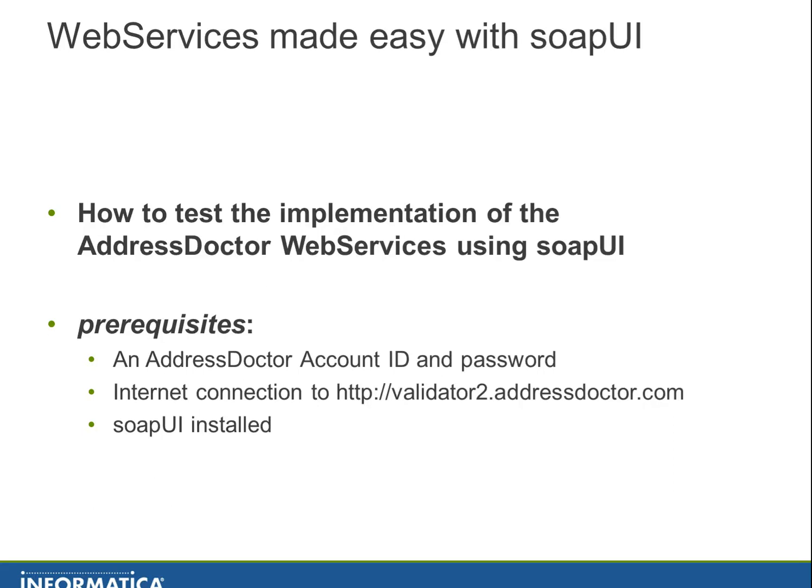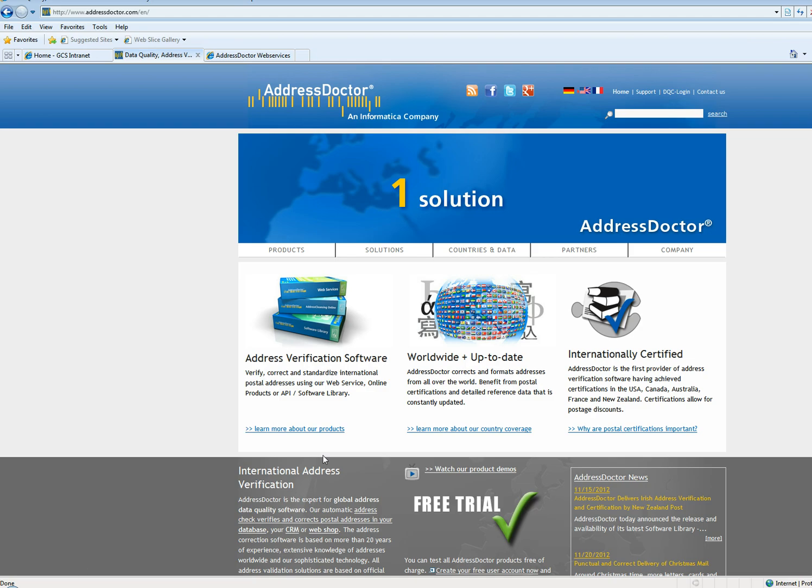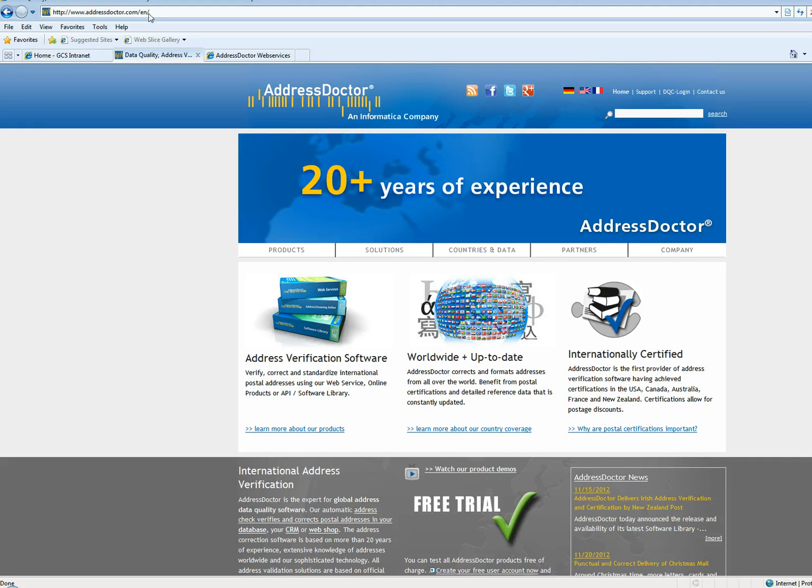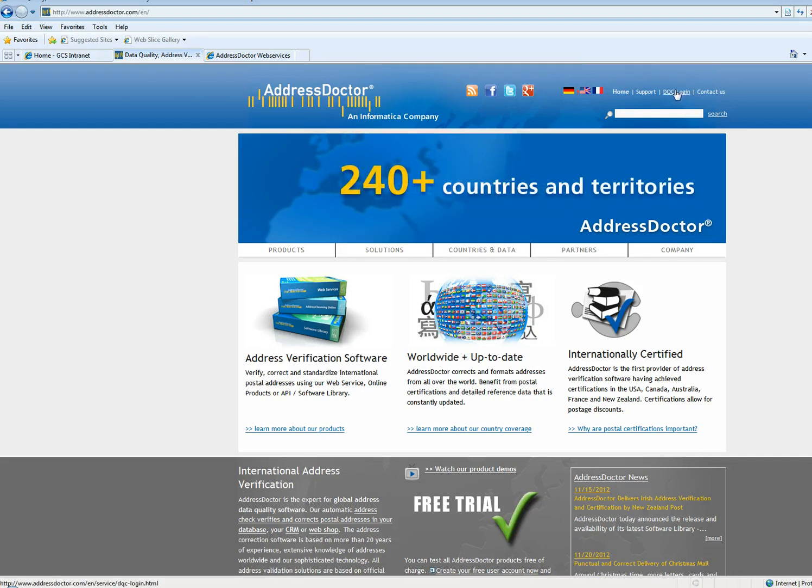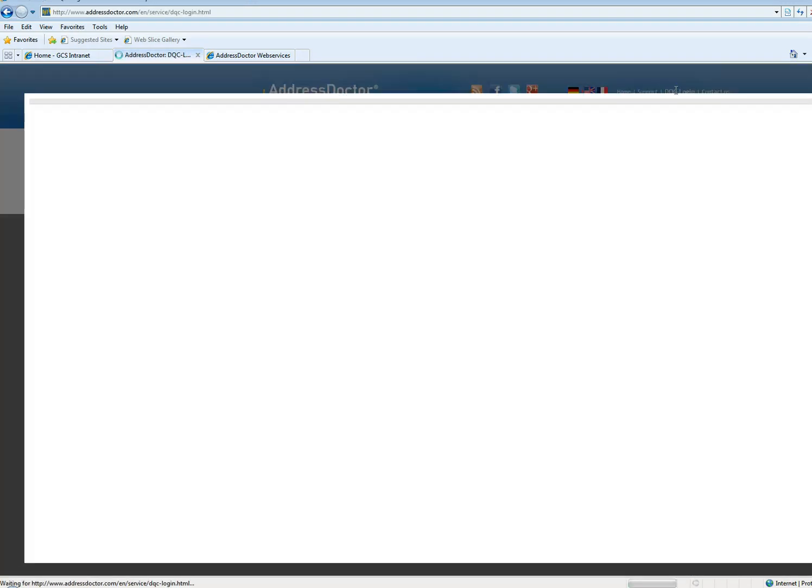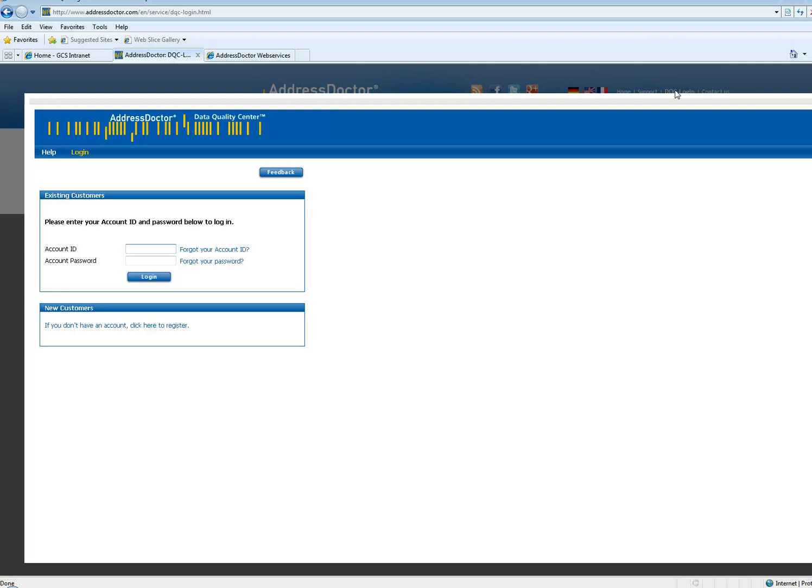I will first go to the prerequisites. Because it's not obvious how you can get an account ID and password, I will show you how to get there. You go to AddressDoctor.com, select DQC login even if you don't have a password, and you will see a pop-up screen where you can register.